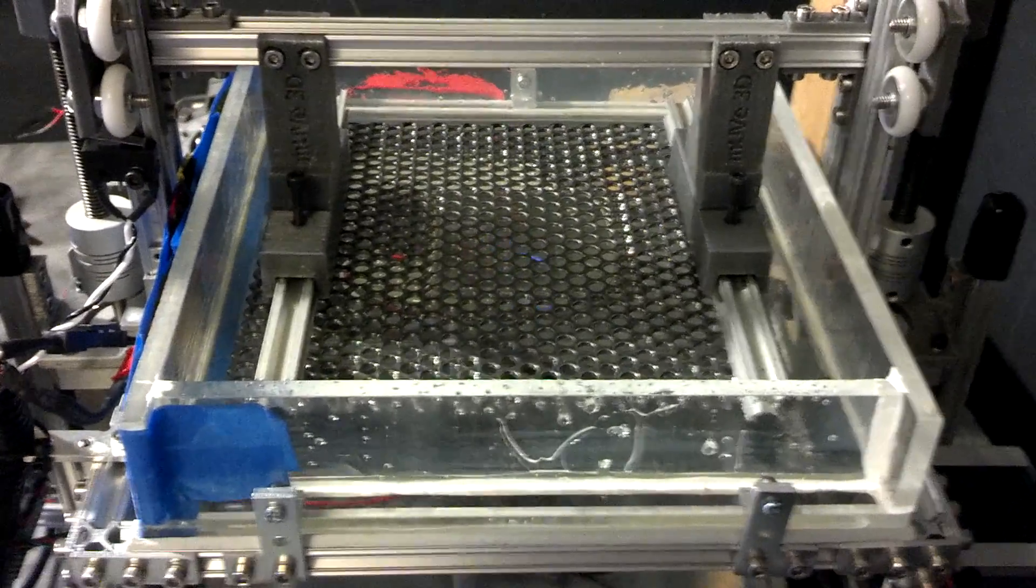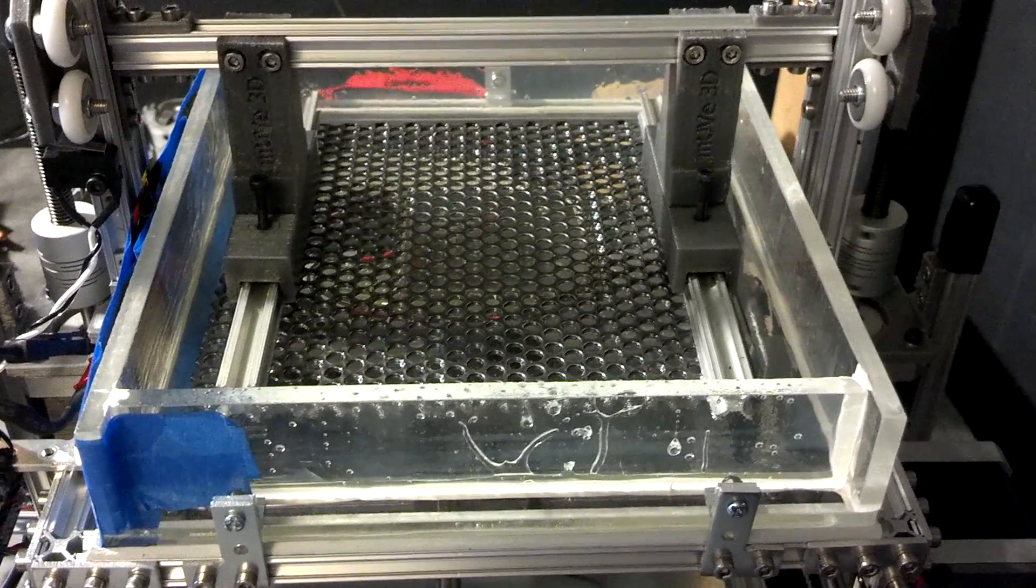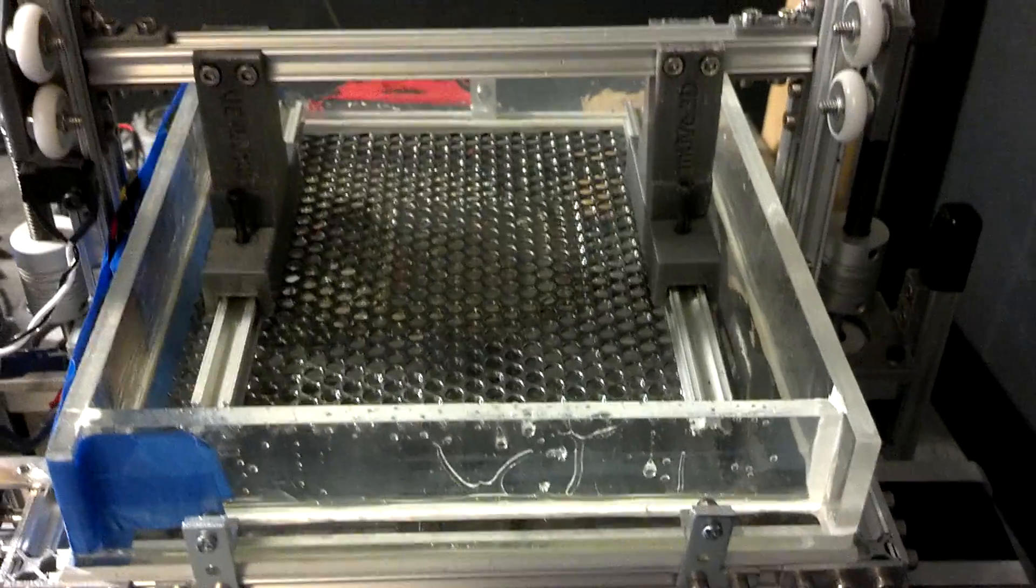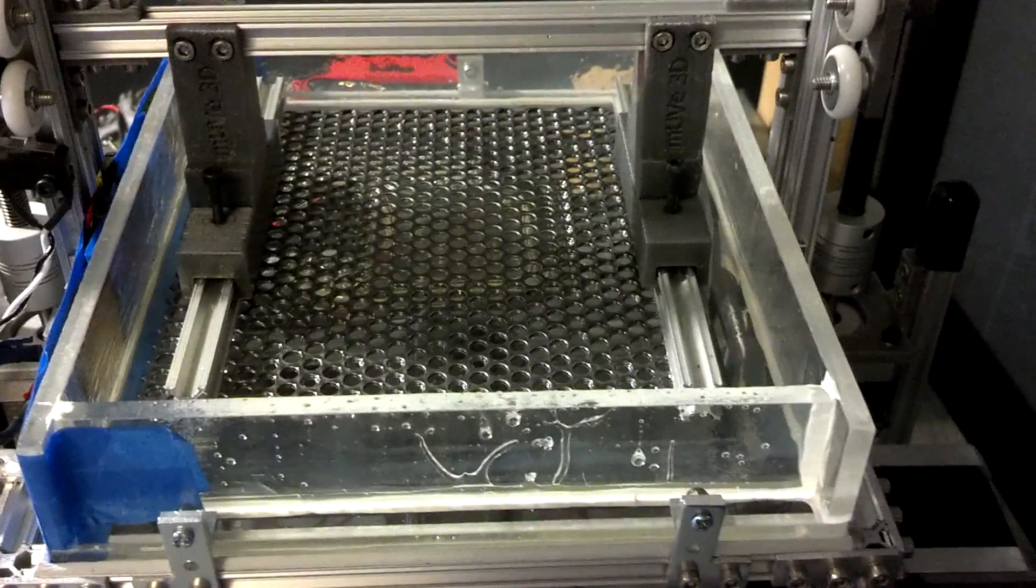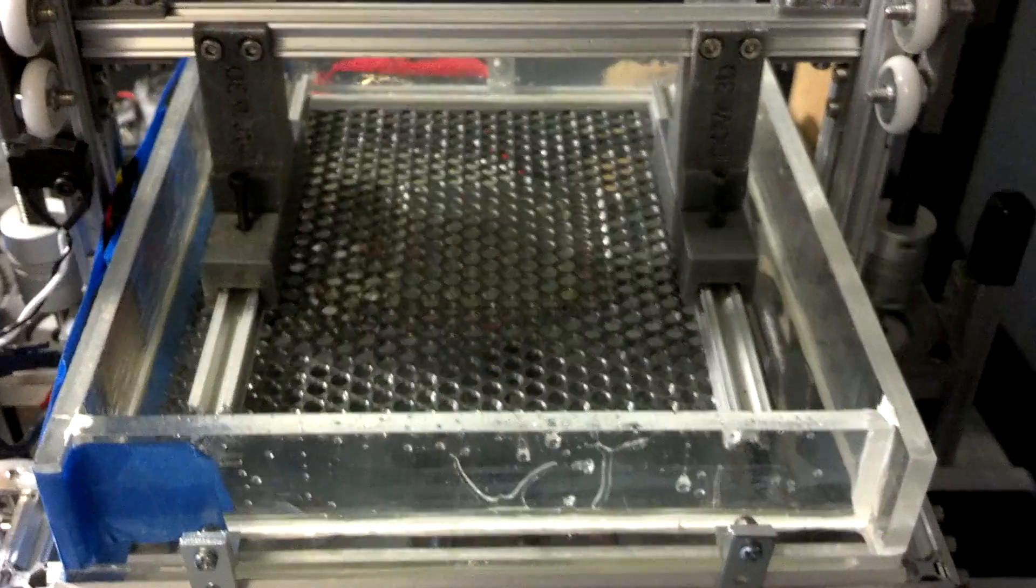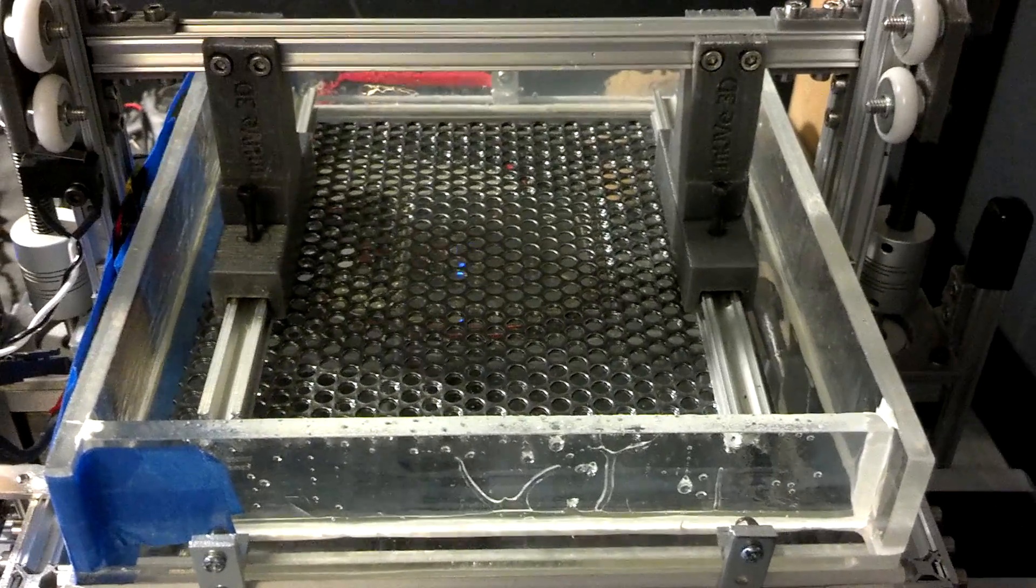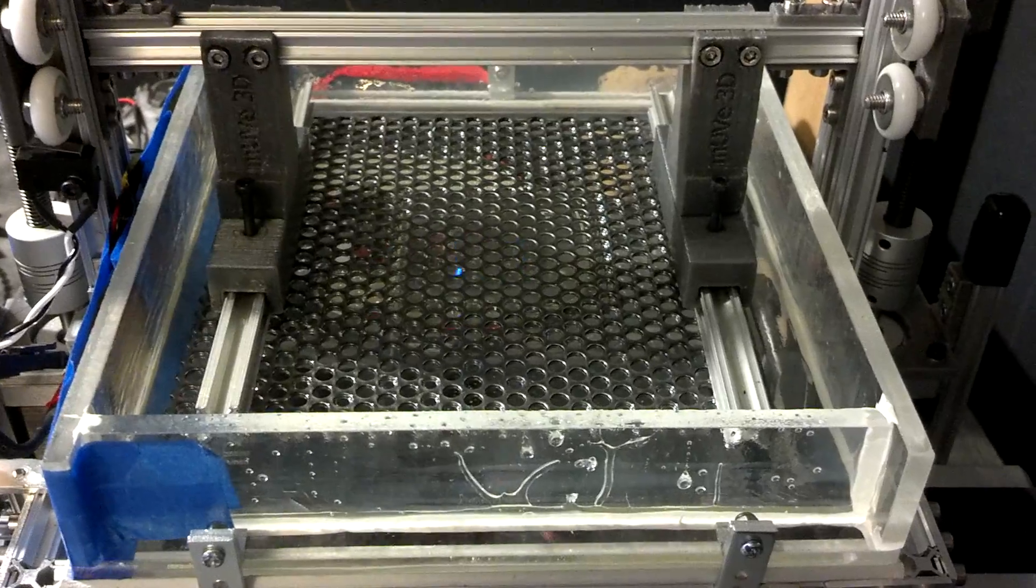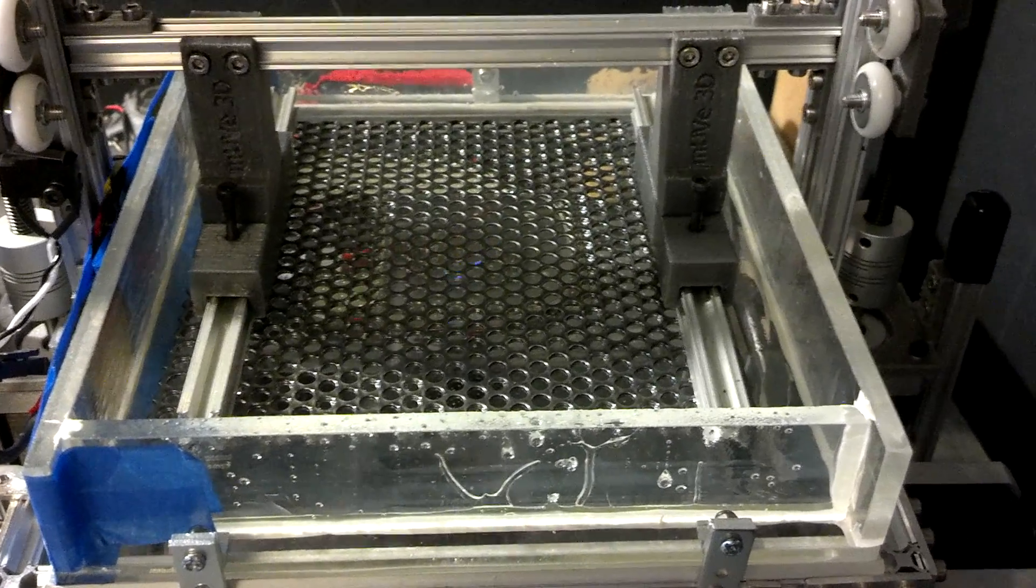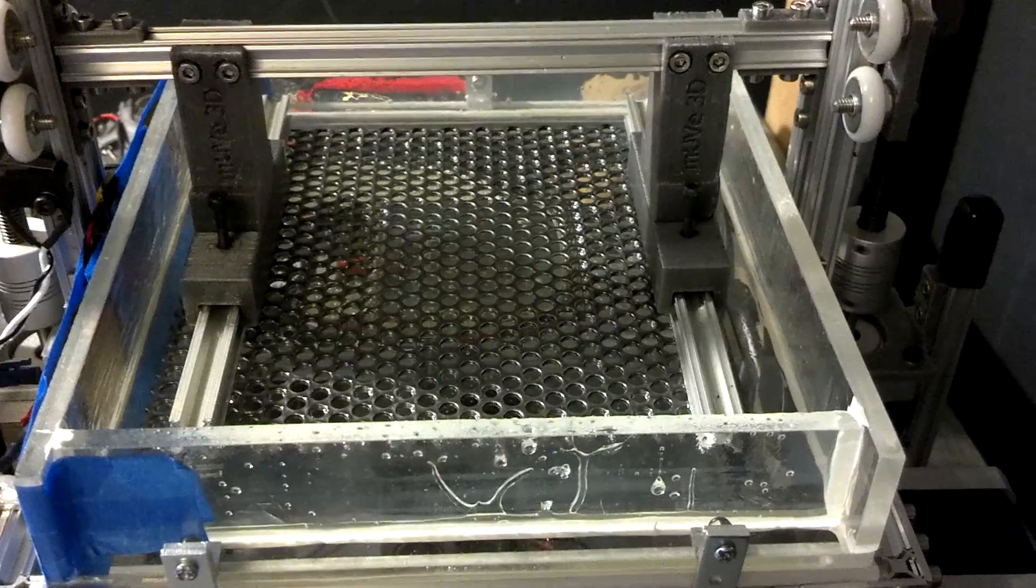I'm not sure if I actually have acceleration settings turned up high enough to achieve that speed with this smaller part here, but it's still moving really quickly. Each layer there is 0.1 millimeters. Infill I'm still only doing five percent.